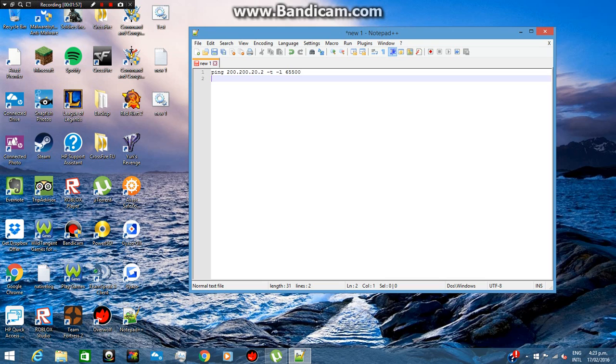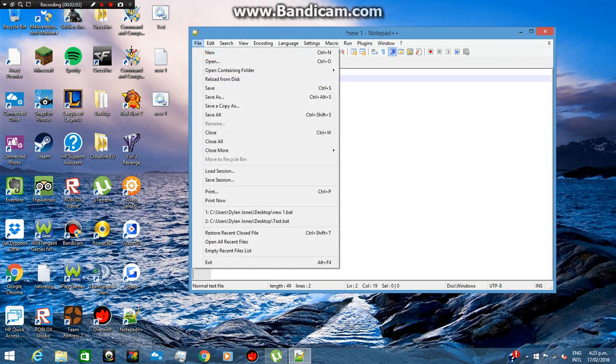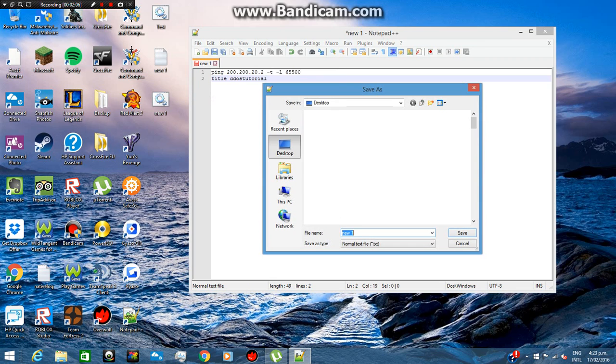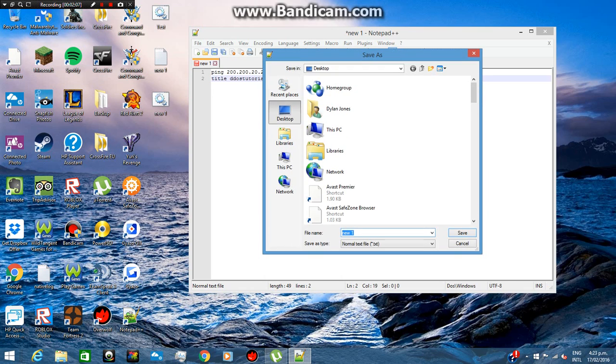And after that, I'm not sure what that does, but anyway. The title is 'tutorial'. Then what you want to do is go to File, Save As, put it on your desktop, and do whatever you want.